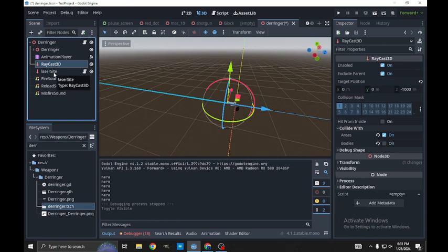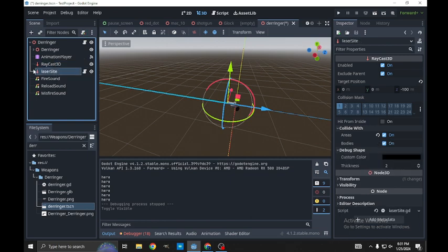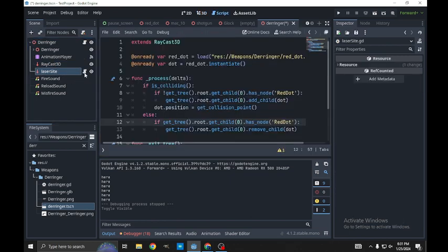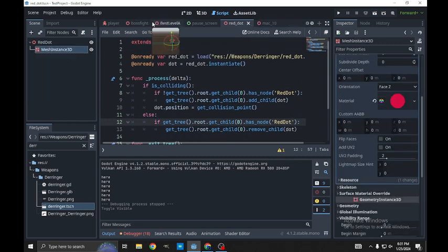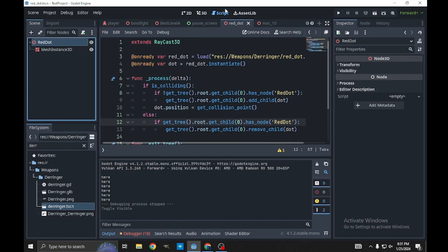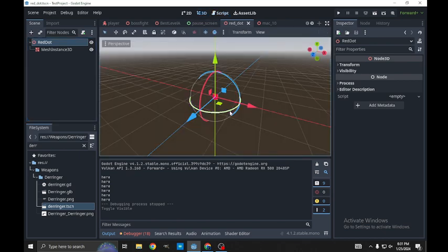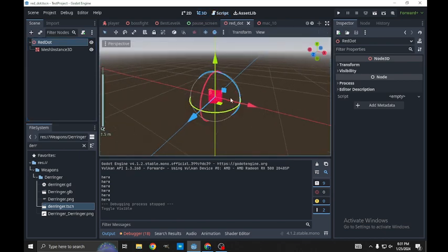What I did is duplicate that raycast and name it laser sight, and then I attach this script. And on top of that we also needed to make this scene here which is called red dot.